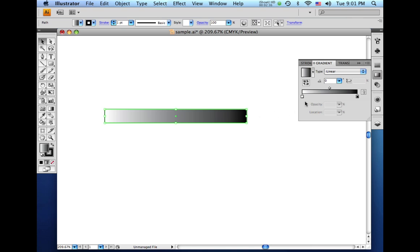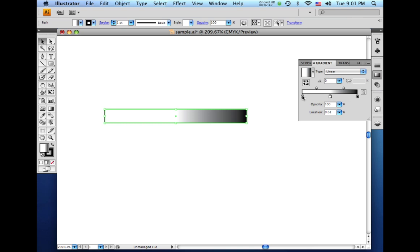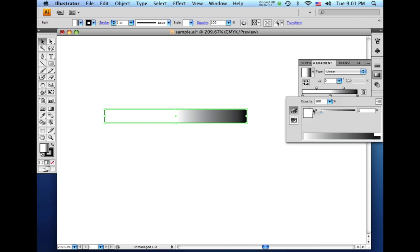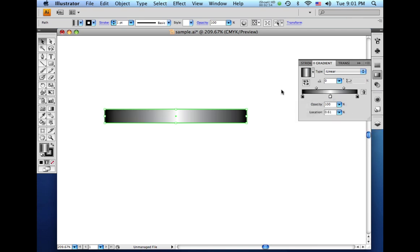But we need to make it look a little bit more 3D. So I'll take my gradient slider and move that to around the 50 point mark. And I'll create another color down here on the end. And I'll double click that and change it to black.